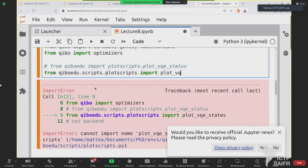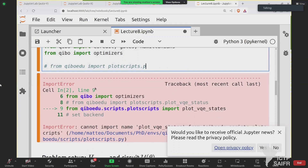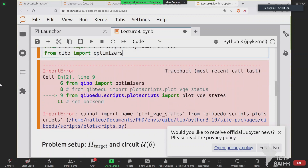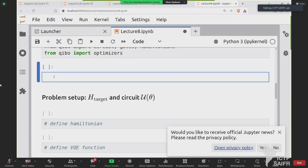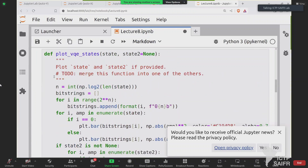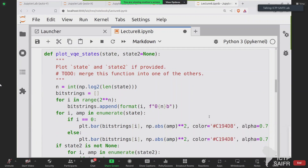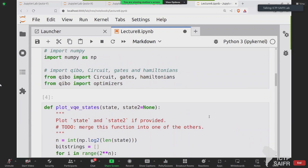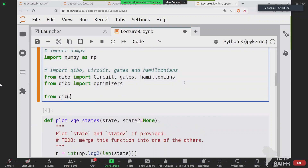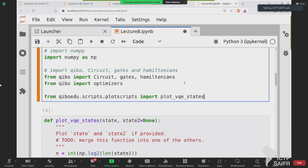We can just follow this function here; I'll provide the code afterward. If you go to the qibo_edu repository, there is a pull request open called 'notebooks' — you can find the compiled notebooks and the scripts including this function. For now, you can just write plot_vqe_states and it will be compiled correctly once we update the function. It's in another branch; I just need to update the main branch.